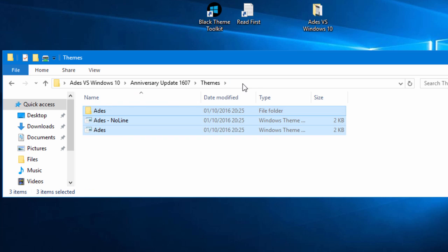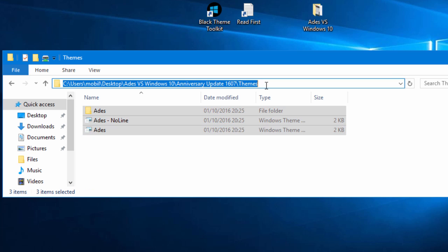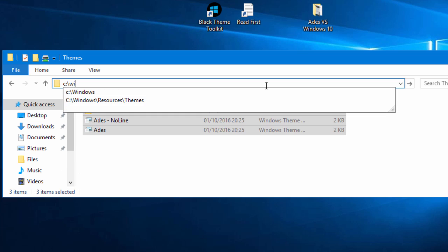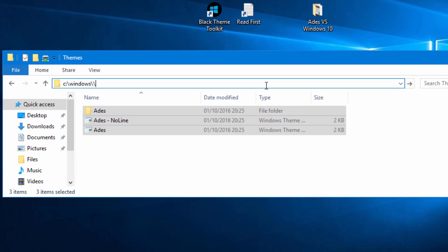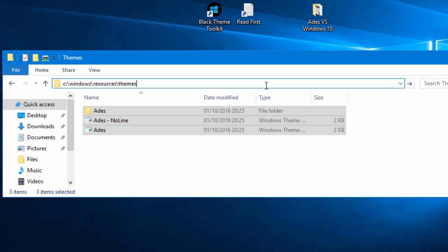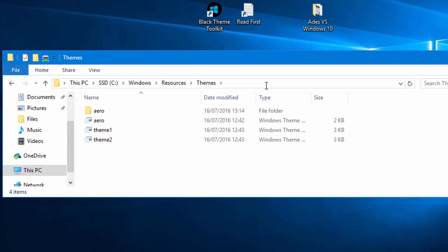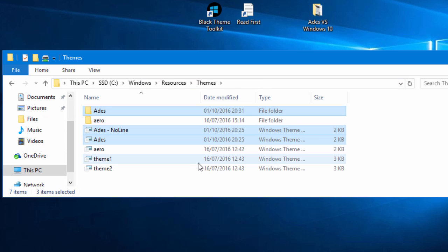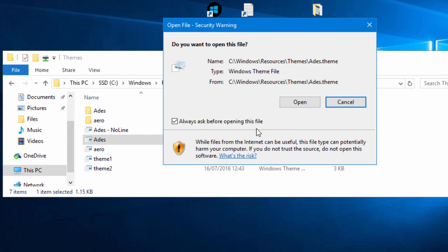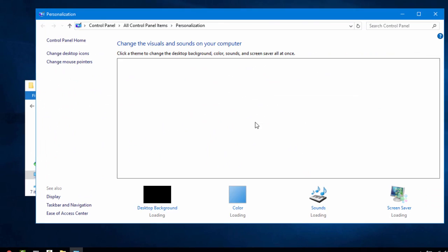And it's literally a case of copying this into the themes folder. So I'm just gonna take these files and I'm gonna go to C Windows resources, as you can see it typed it there, themes. And very much like earlier versions of Windows you just need to paste them into there.